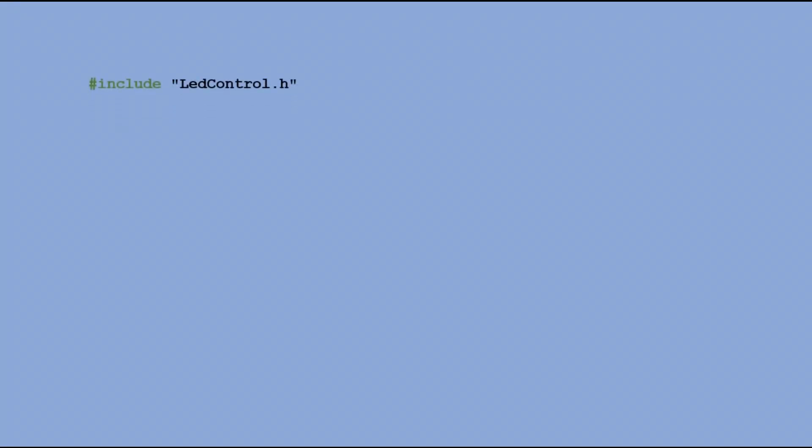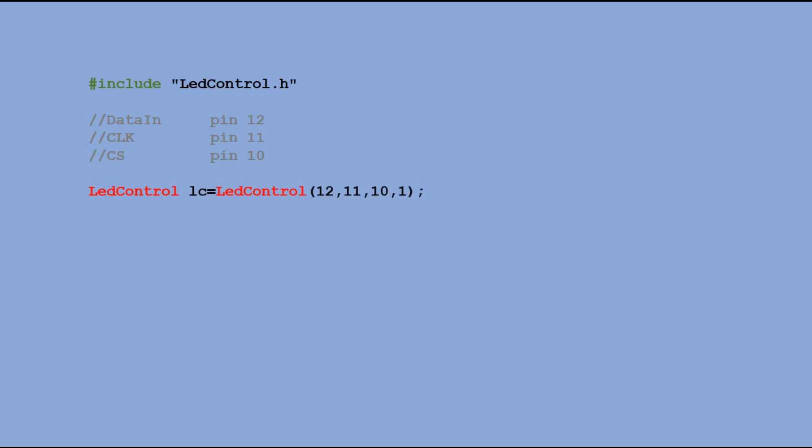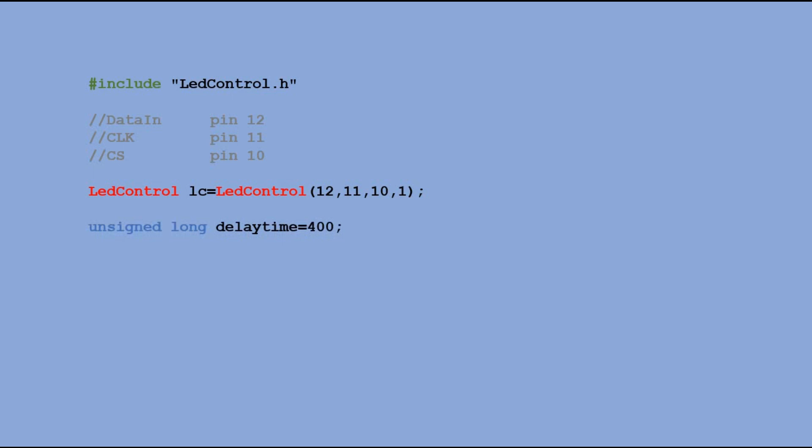To start, we need to declare the LED control library. Then, we declare the MAX7219 module connected to digital pins 10, 11 and 12. Then, we have a DELAYTIME variable and the value stored in that variable is the interval in between different states of the display.